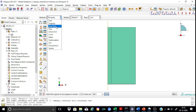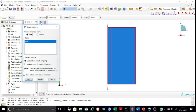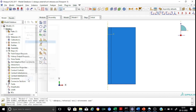Now we shall go for the assembly module, wherein we need to create an instance of the part. We have only one part, so we create it and ensure that the instance type is selected as dependent. So we have completed the assembly module as well.